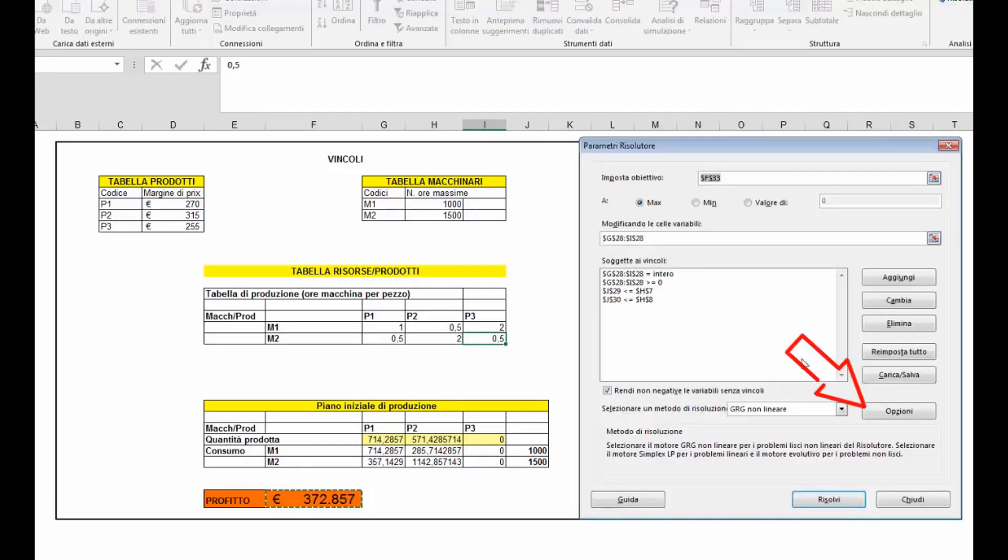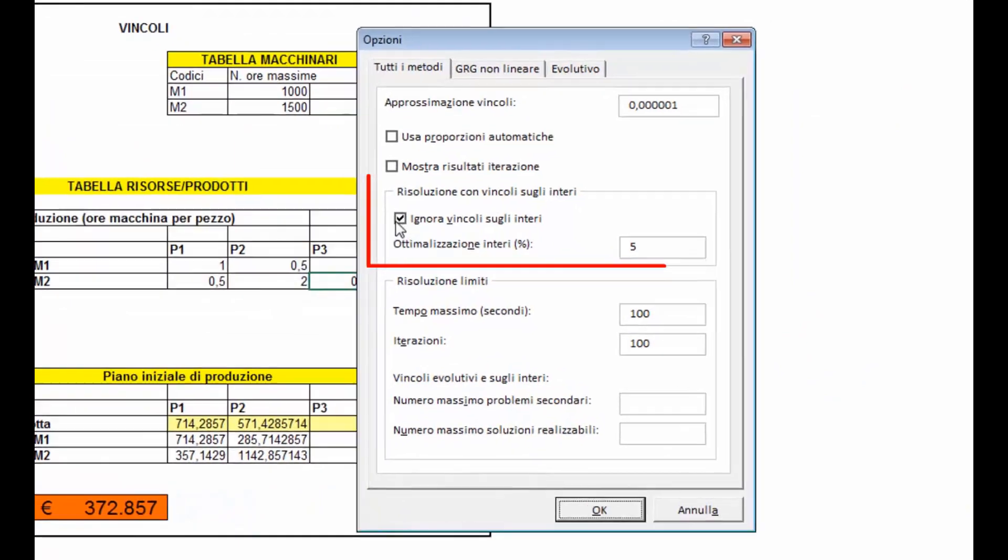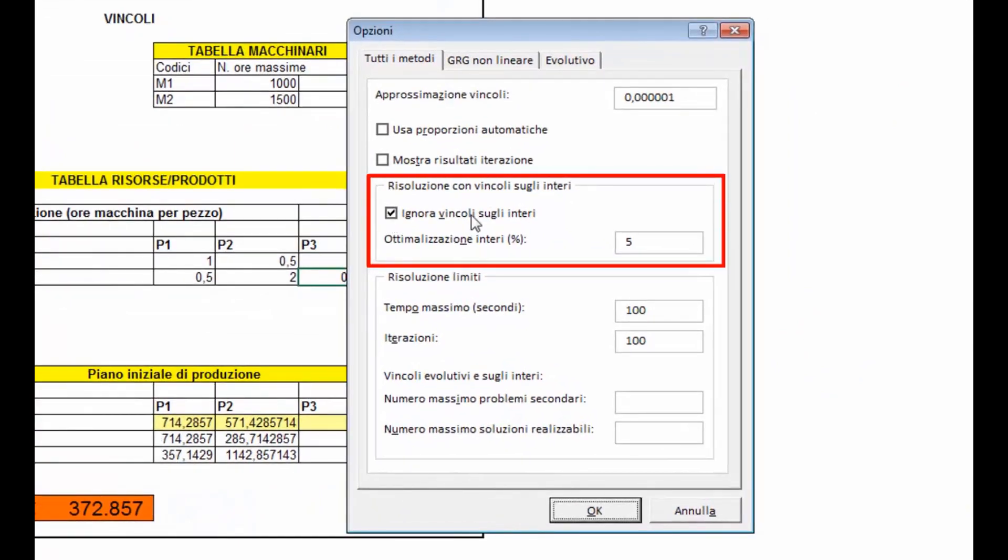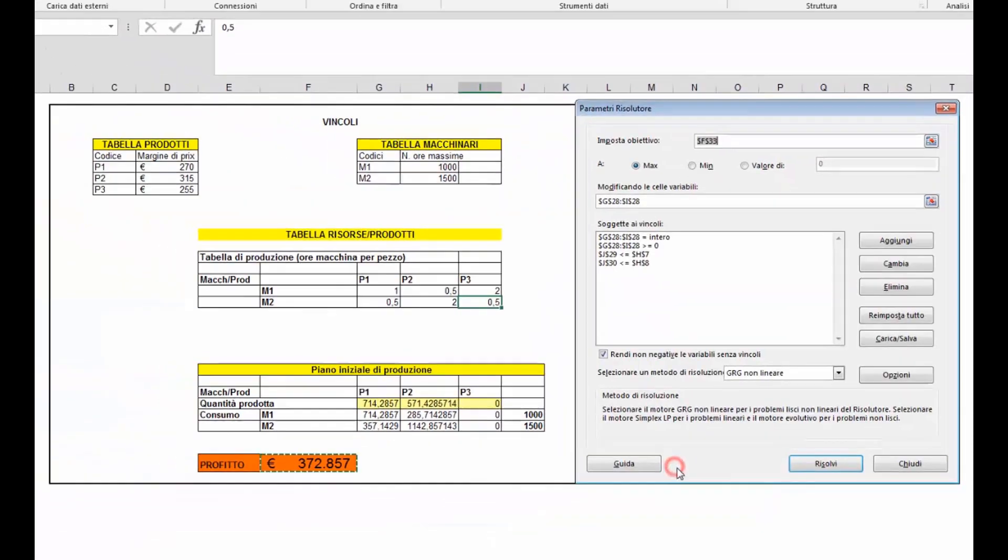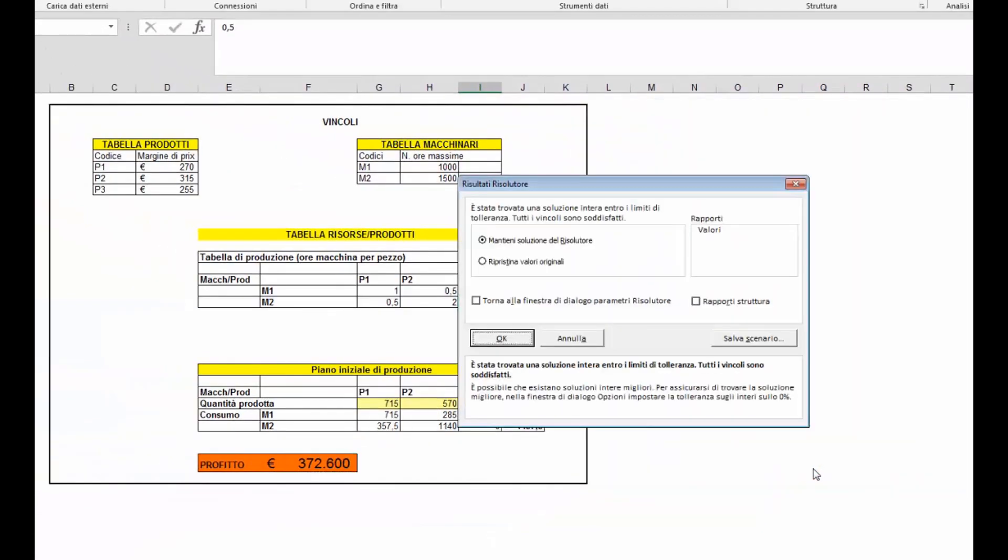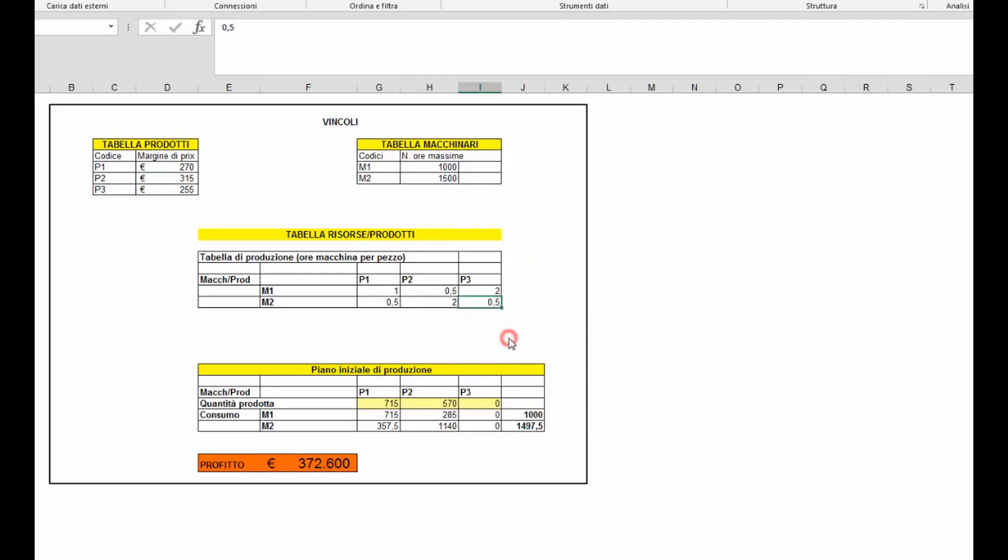Però cliccando su opzioni verifichiamo di eliminare questo flag ignora vincoli su numeri interi. Facendo rigirare il risolutore otterremo una soluzione con un profitto leggermente più basso ma con quantità di produzione intere. Grazie a tutti!